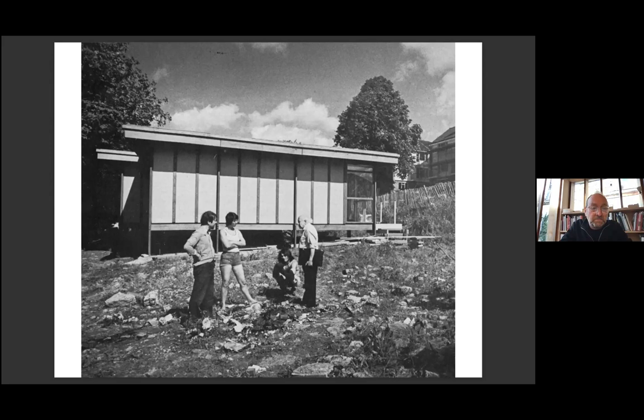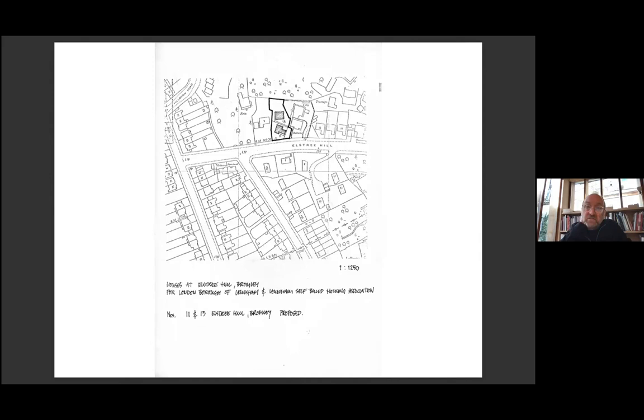The government provided the money for materials and the self-builders provided the labor. On completion, the houses were transferred to a shared ownership scheme where the self-builders earned 50% for a council-backed mortgage and 50% was paid as rent to the council. Four sites were selected for 14 houses, all of them on steeply sloping sites that were deemed unsuitable for standard housing solutions.